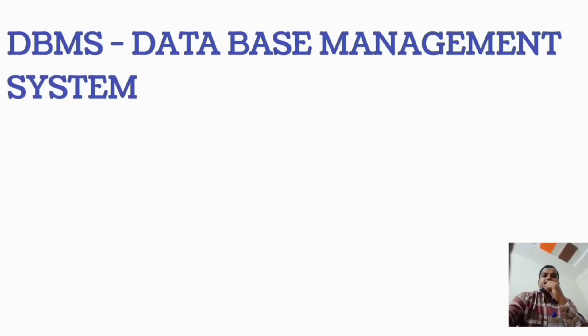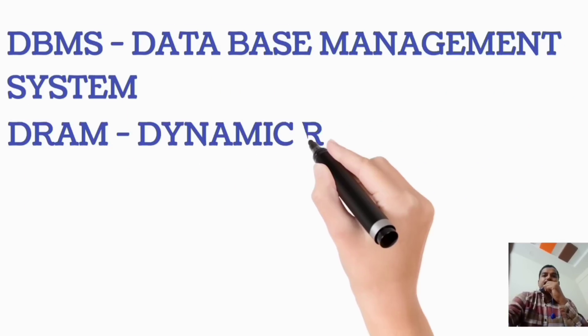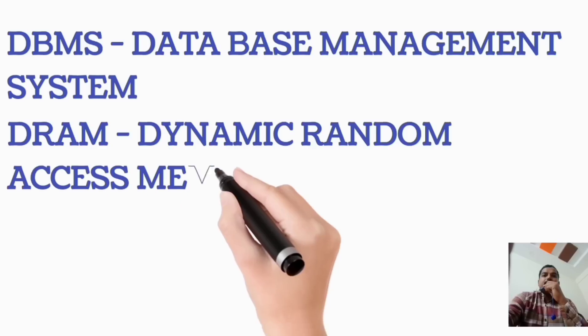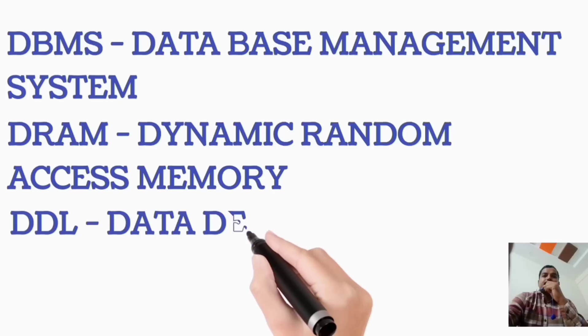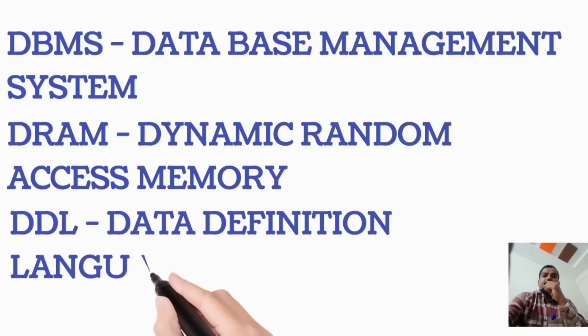DBMS, Database Management System. DRAM, Dynamic Random Access Memory. DDL, Data Definition Language.